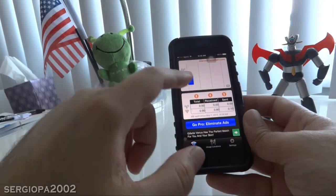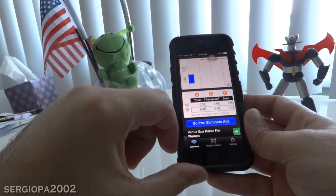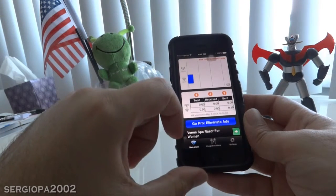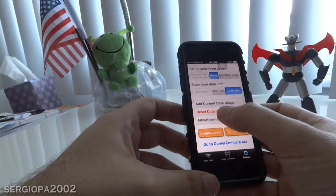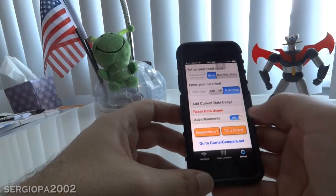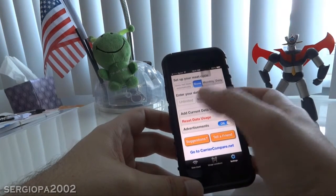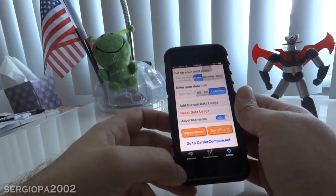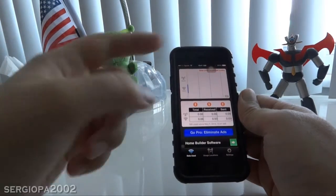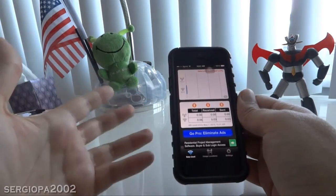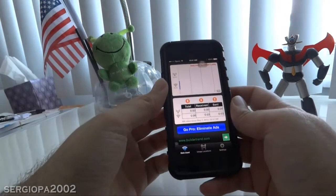With time these bars will keep going up depending on the usage. If you want to reset that, you go to settings and click on reset data usage and click OK. You can also enter your data limit so it will warn you when you reach that. You go back to the main screen and now these bars are down — it reset itself so you can start monitoring fresh. This is fine and it's not bad, but it's not my favorite.